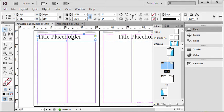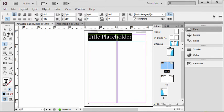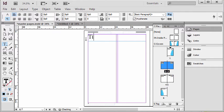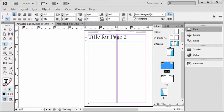And now I can change this to say whatever I'd want. I can call this the title for page two.